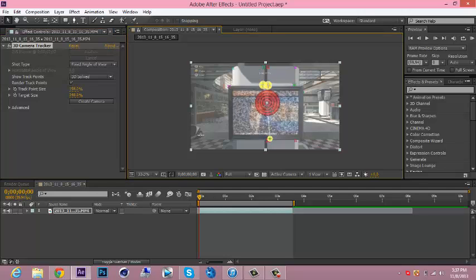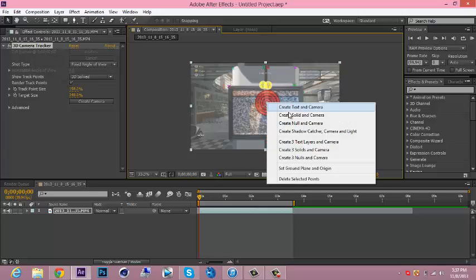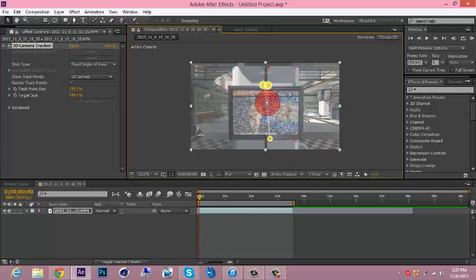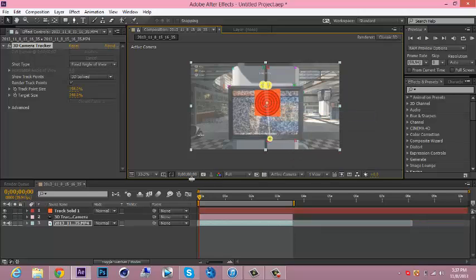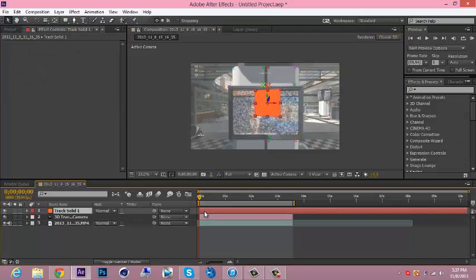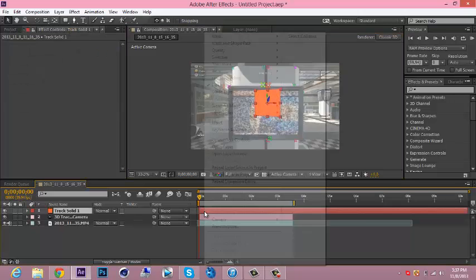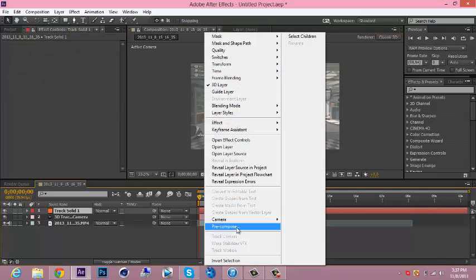I'm doing it here. Just click on it and then right click, go to create solid and camera. Now you want to go down to your track solid, right click, and pre-compose it. Leave all attributes, click that.